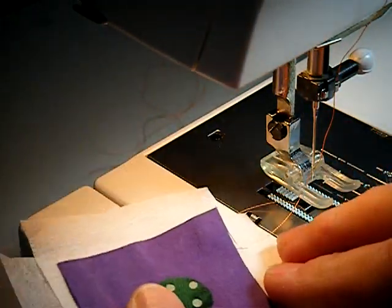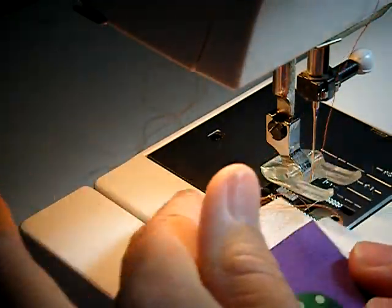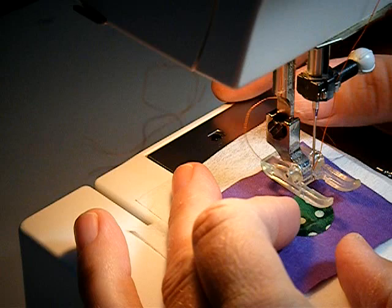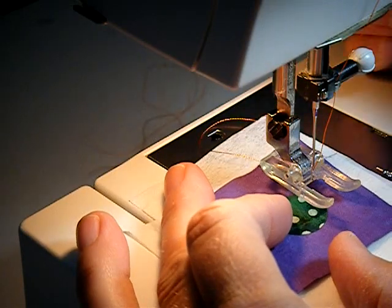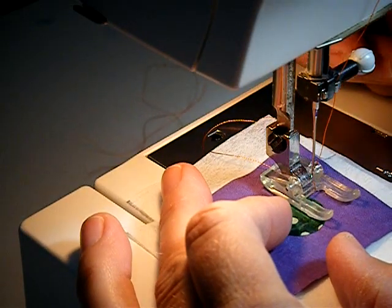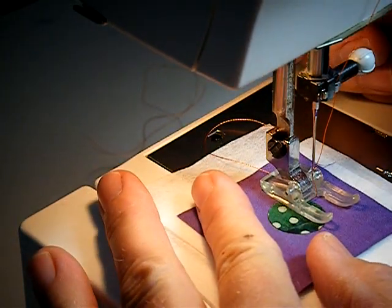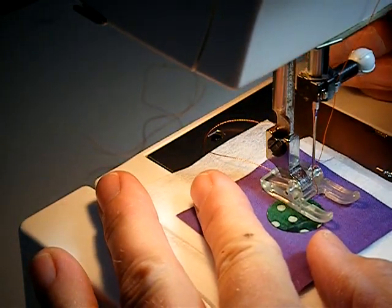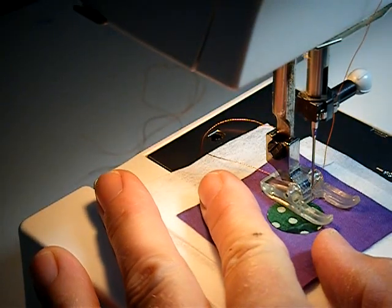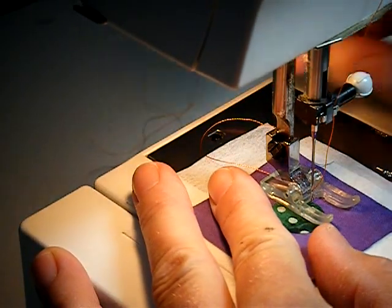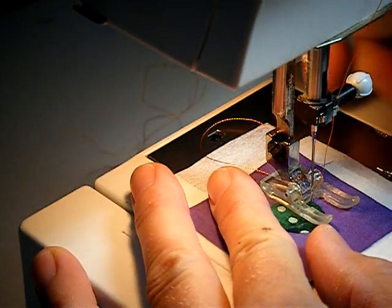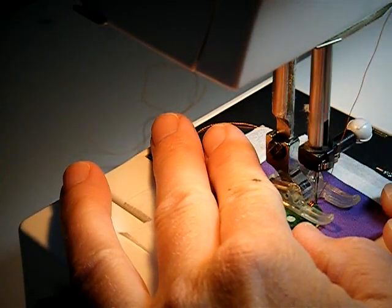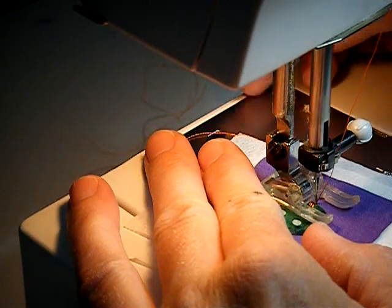Next we want to put it under the machine to stitch it. I'm going to use orange for a contrasting thread just so you can see it. I put the presser foot down and I lower the needle into the circle. I'm going to sew a few stitches and then I'll turn it slightly.